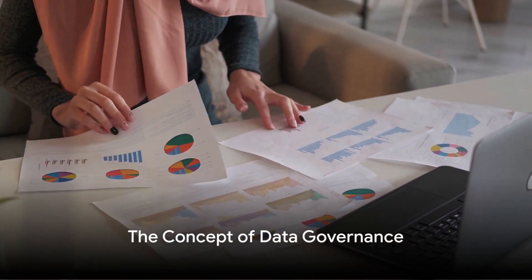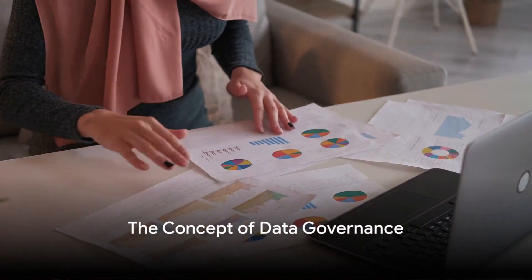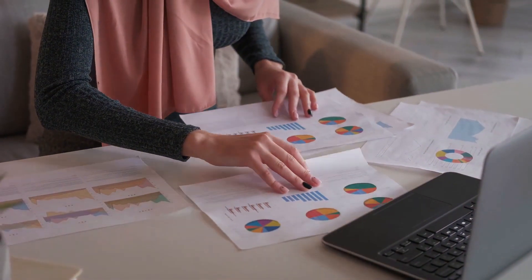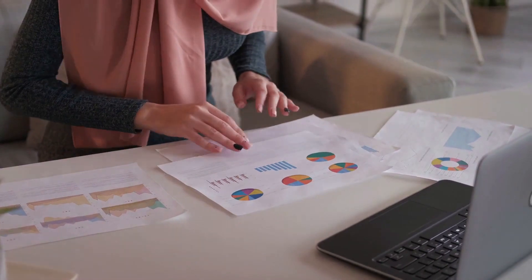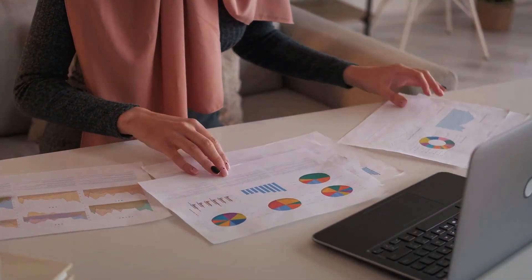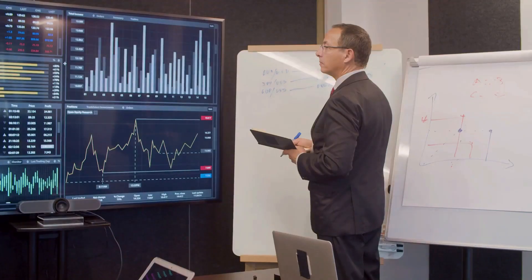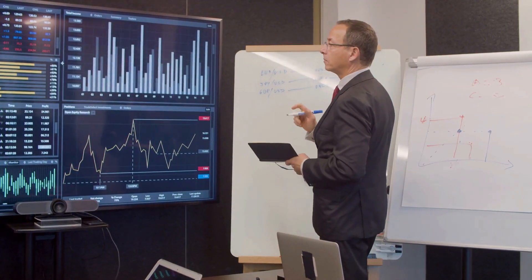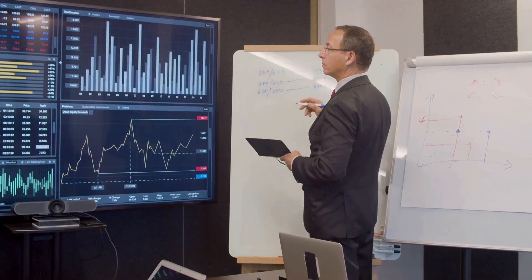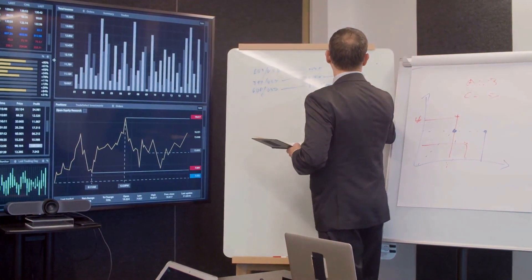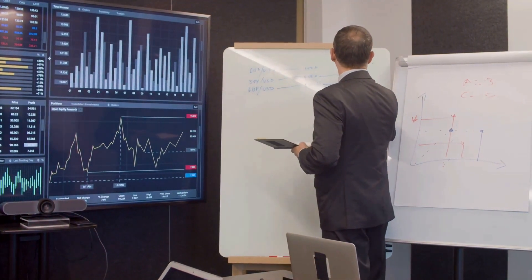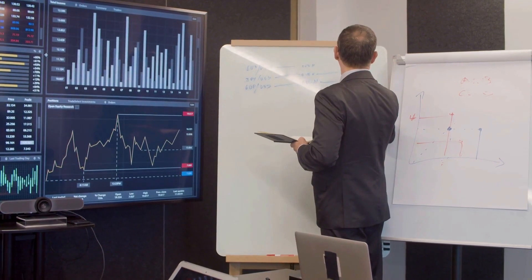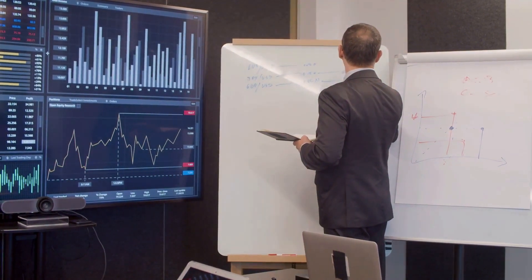In the labyrinth of our digital existence, there exists an unseen force, a puppeteer that manipulates the strings of data. This is the elusive concept known as data governance. But what exactly is this phenomenon, and why does it wield such a profound influence within the complex world of business operations?